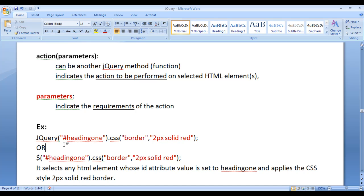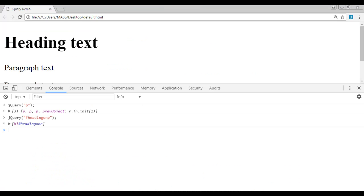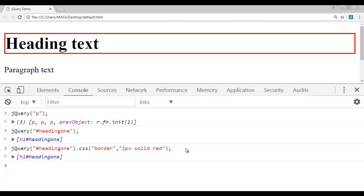So I want to apply to the heading1 element a CSS style of '2px solid red' border. The jQuery code would be: select any HTML element whose ID is set to 'heading1', then apply the CSS style with the 'css' action passing 'border' and '2px solid red' as parameters. I go to the Chrome Console and write: jQuery('#heading1').css('border', '2px solid red'). If I hit Enter, you can see that the heading text now has a 2px solid red border applied, and jQuery has returned the array with one element — the h1 with ID heading1.